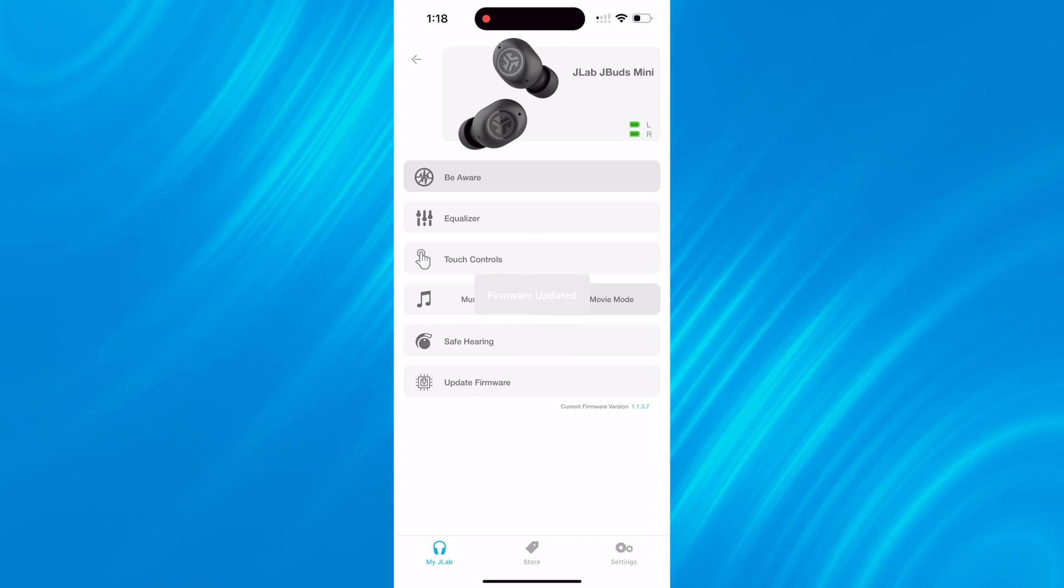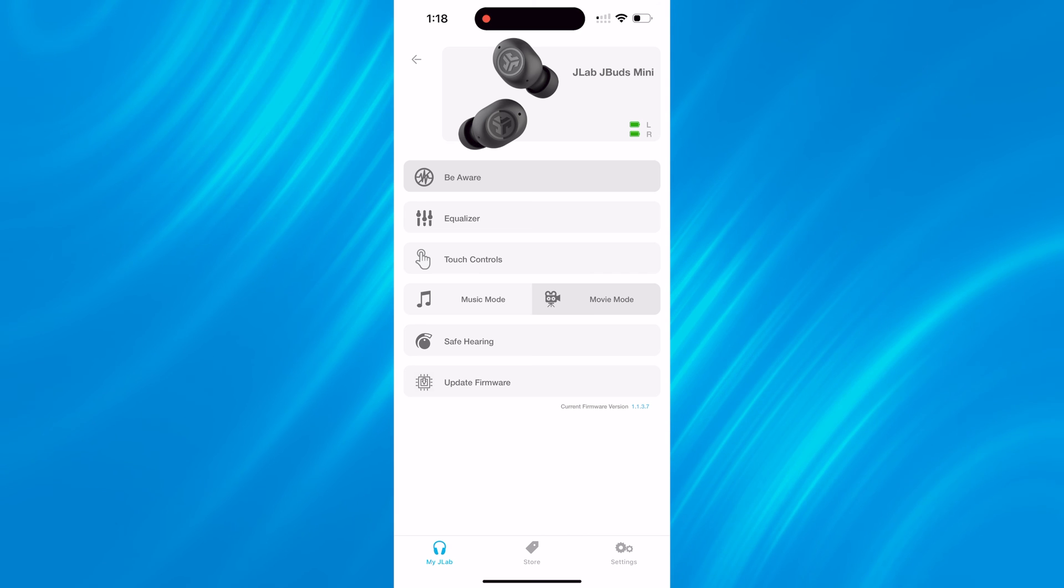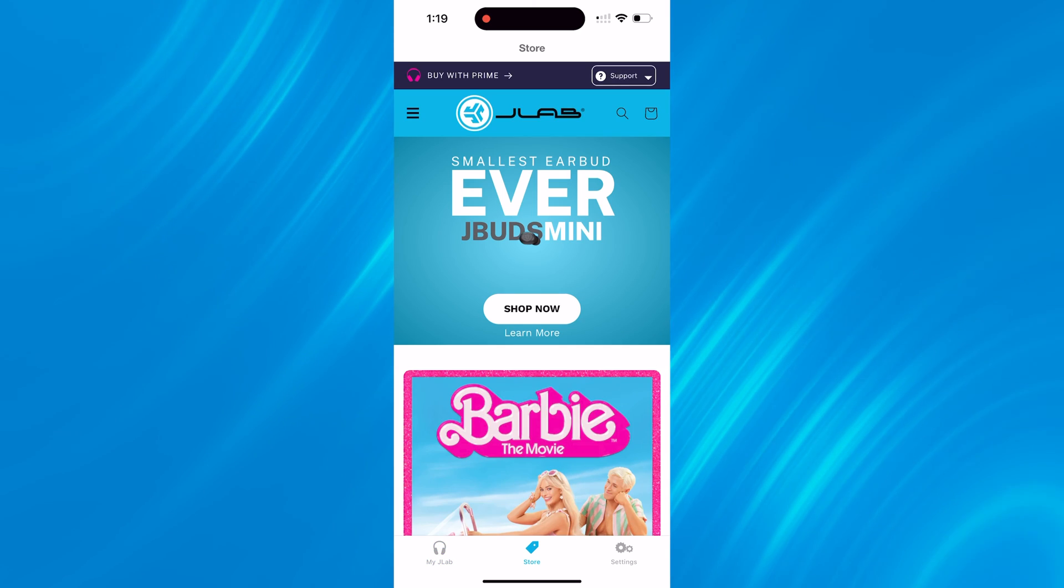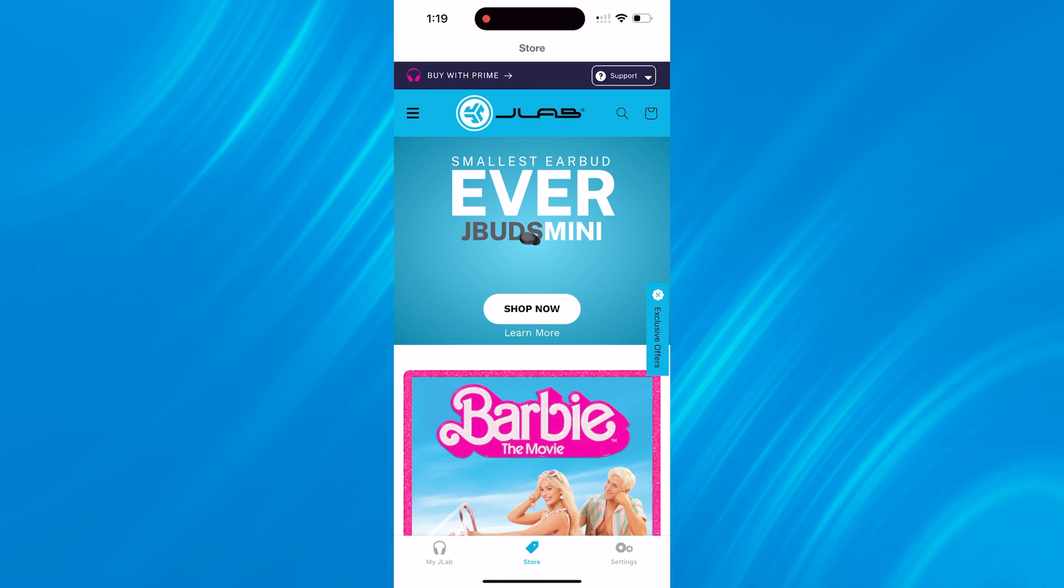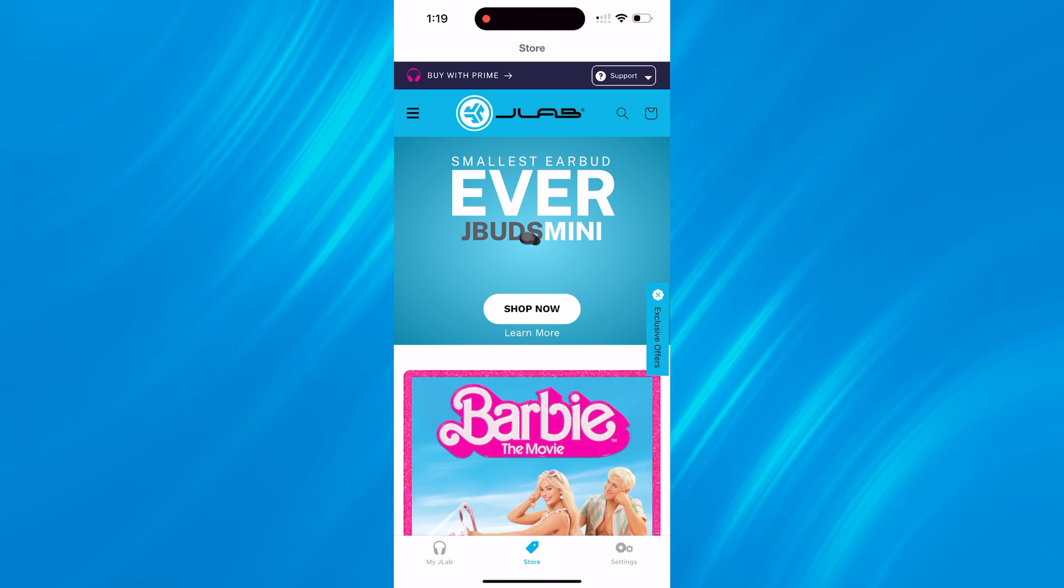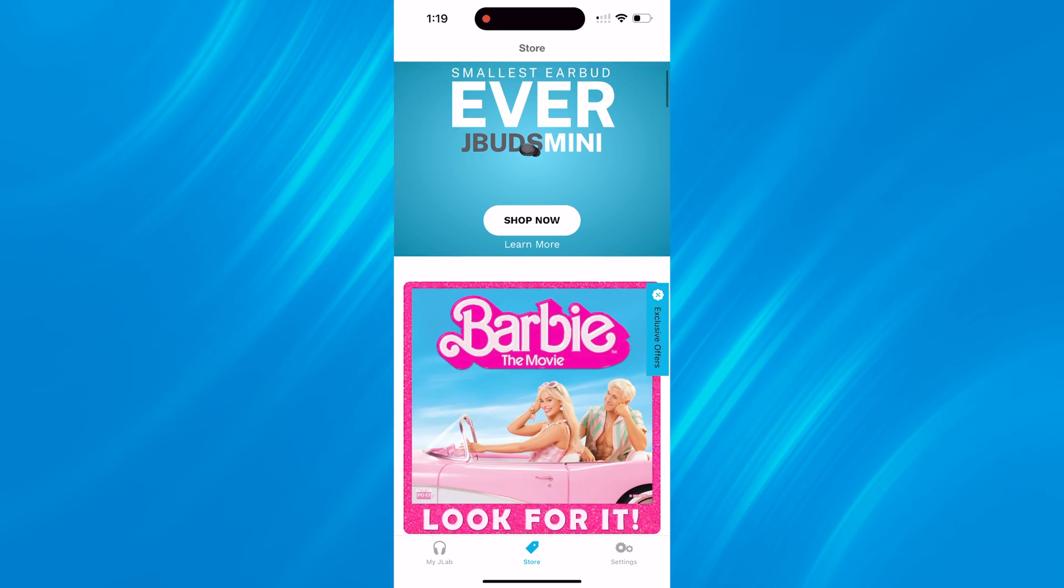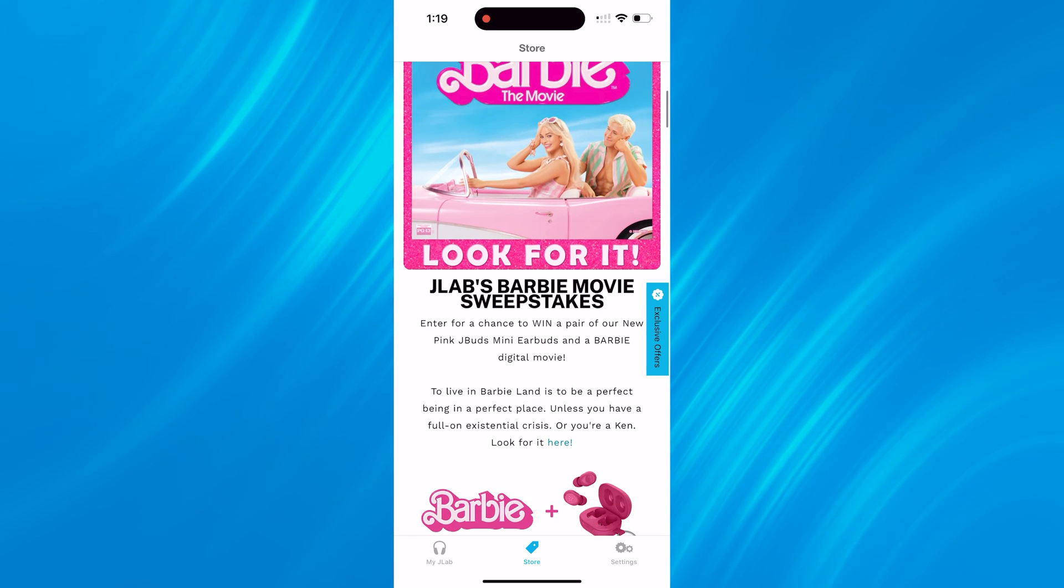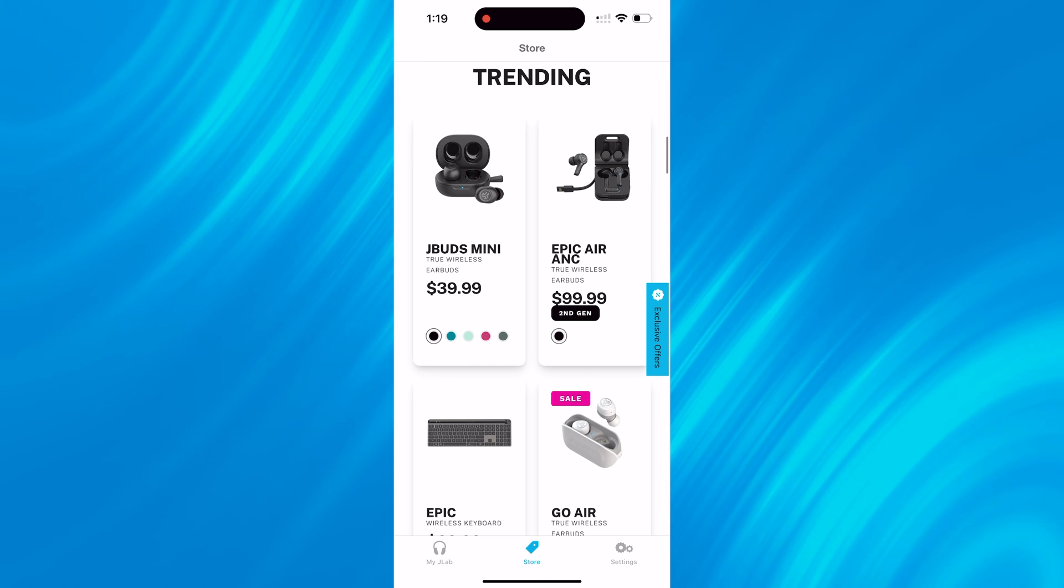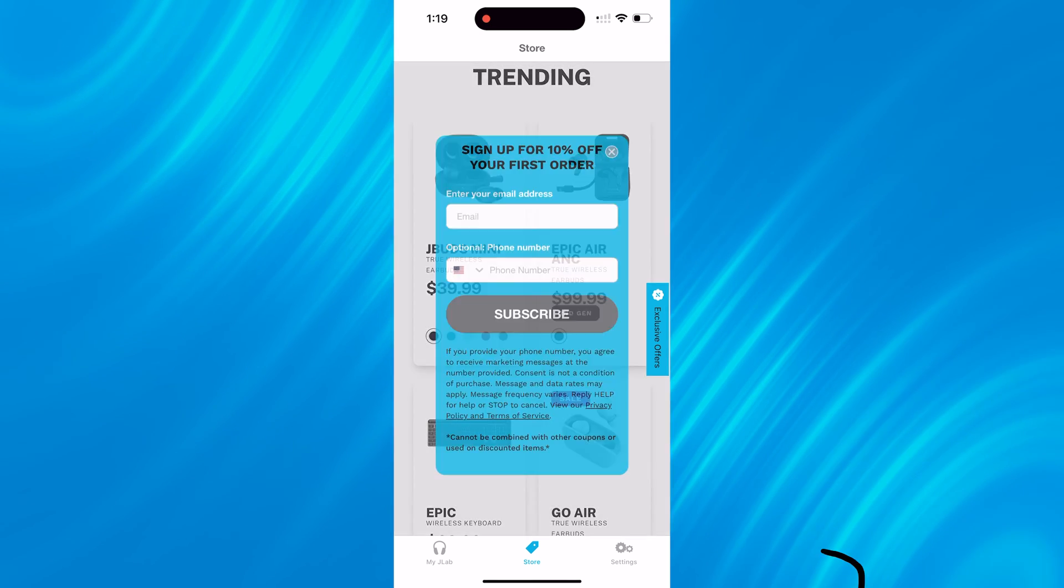Some new additions to the JLab app that weren't previously available on the old app is a new store section. If you click the middle section on the app you can browse JLab's website, you can purchase, you can submit warranty claims, support claims, whatever you may need. It's all available within our app, you just need an internet connection.